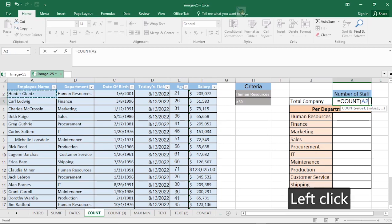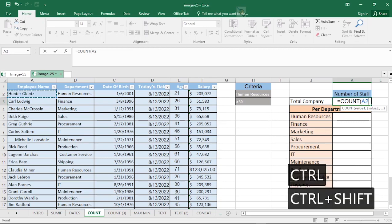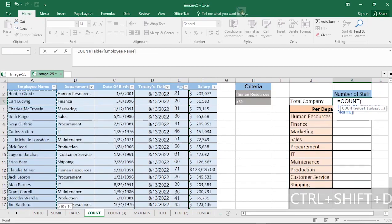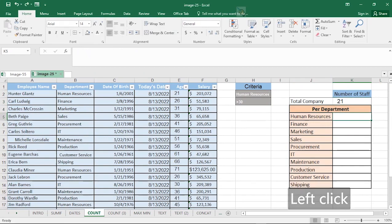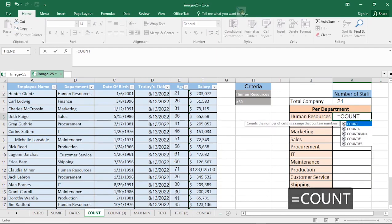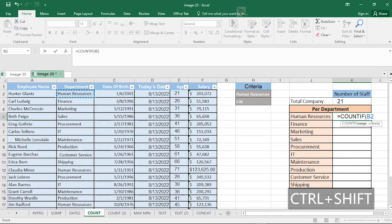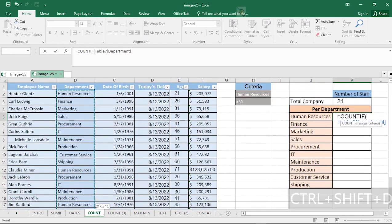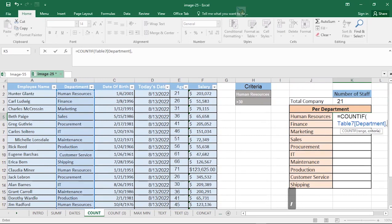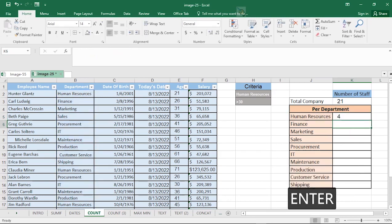Select the range using Ctrl+Shift+Down Arrow and close up the bracket. For COUNTIF, hit equals, type COUNTIF, then select the criteria range — go to the department column, use Ctrl+Shift+Down Arrow to select the whole range, hit comma. The criteria is Human Resource. Close up and hit Enter. The total number of staff in the Human Resource department is four.